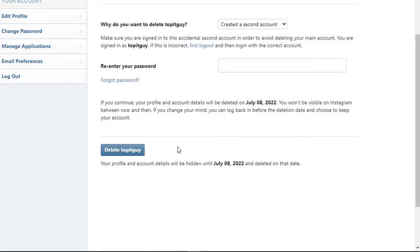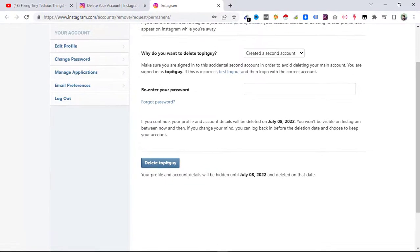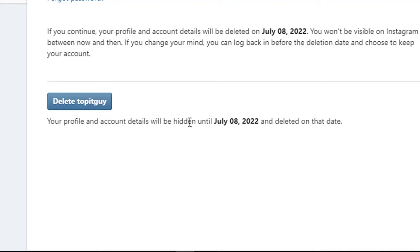It will delete your account. Here you can see your profile and account details will be hidden until July 8, 2022, and deleted on that day. It is currently June 8, 2022, so after a month everything will be deleted. For that month your account won't be deleted yet, but it will be hidden, and on July 8, 2022 it will be permanently deleted.